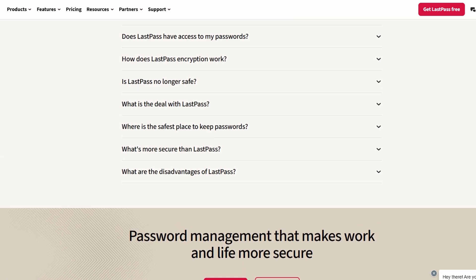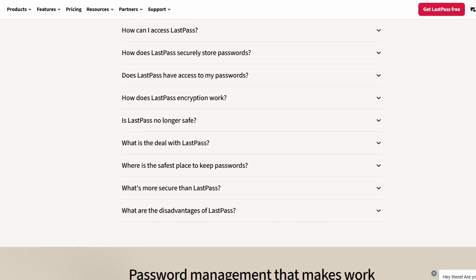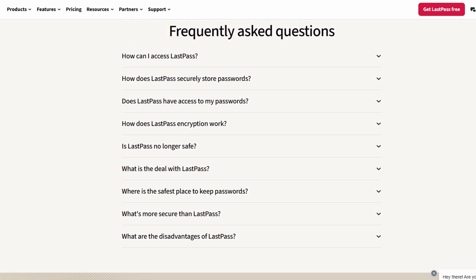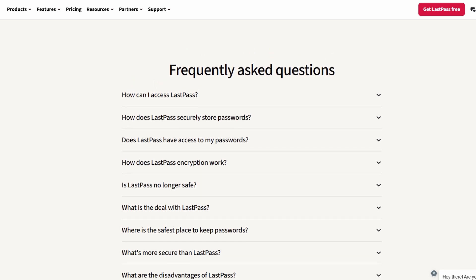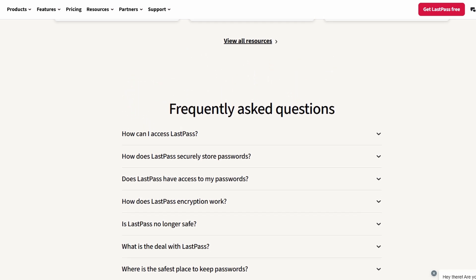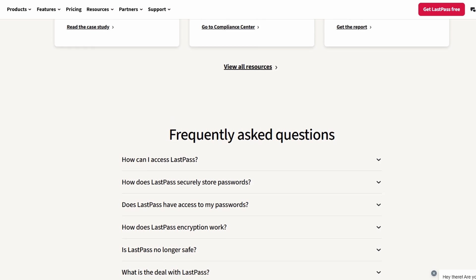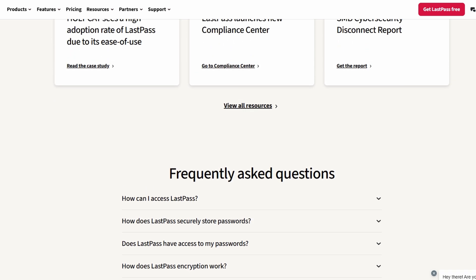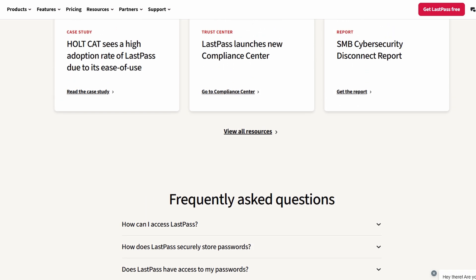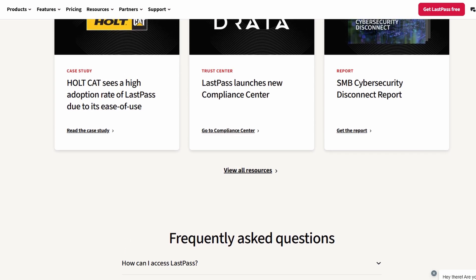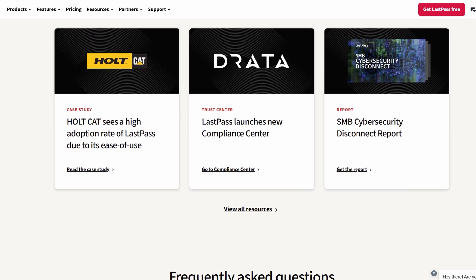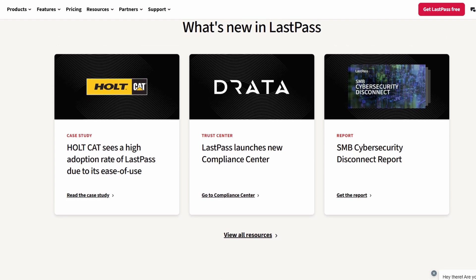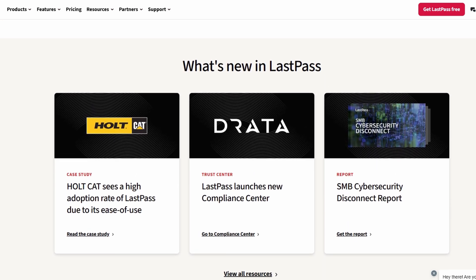What sets LastPass apart from other password managers is its combination of security, convenience, and advanced features that make managing your digital life effortless. Let's break it down. Robust security: Your credentials are fully encrypted using top-tier encryption methods, ensuring that not even LastPass itself can access your sensitive data. Only you, with your master password, can unlock your vault.